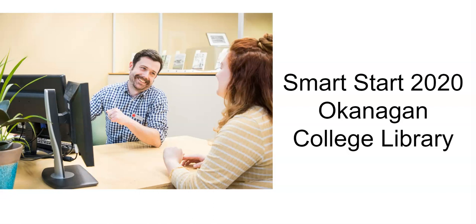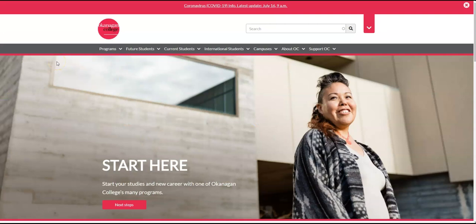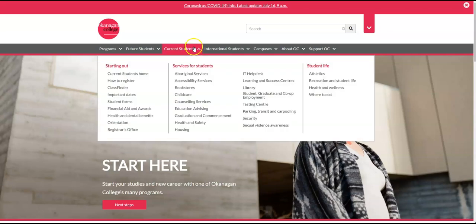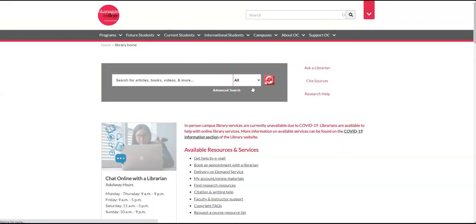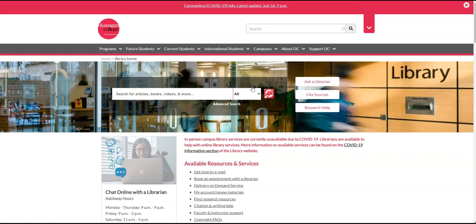Welcome to Smart Start 2020 for Okanagan College Library. In order to access the library website, we'll first need to go to the college website. Once we're there, we can click on Current Students and then Library, and now we're on the library website.